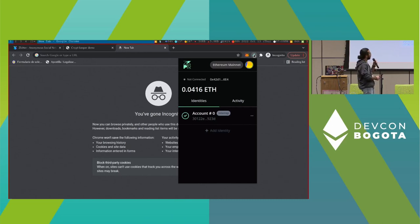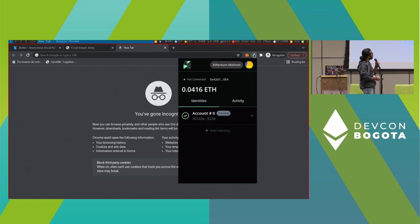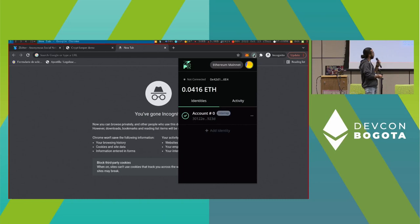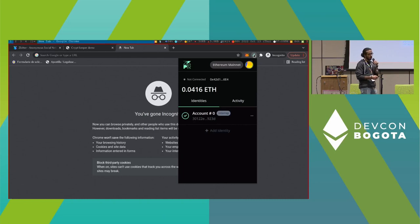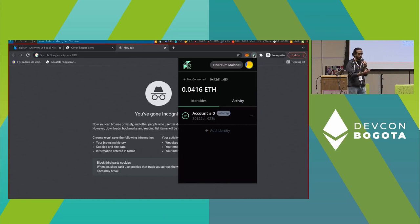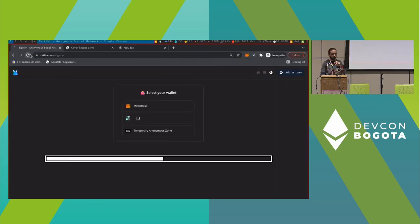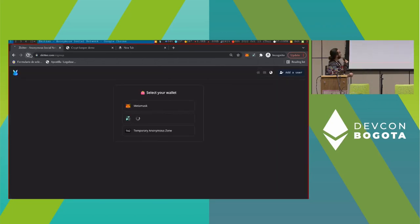But this is not a completed process yet. In order to make it complete, we're working on making it all completed in the same extension. But for now, we're going to connect to zkitter to make this process completed, and then I can use my identity in an anonymous network.